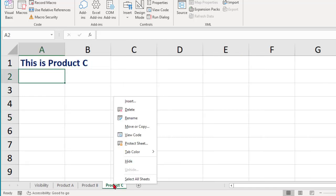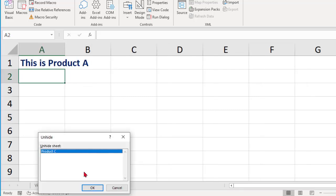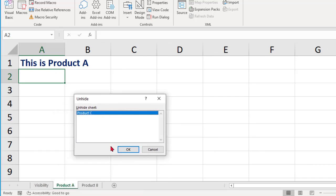Click on Product C, right-click, and click Hide. If you observe, Unhide is grayed out — this indicates that as of now no hidden sheets are found. Now click Hide and Product C is hidden. To unhide, select any sheet, right-click, click Unhide, select the sheet from the list, and click OK.